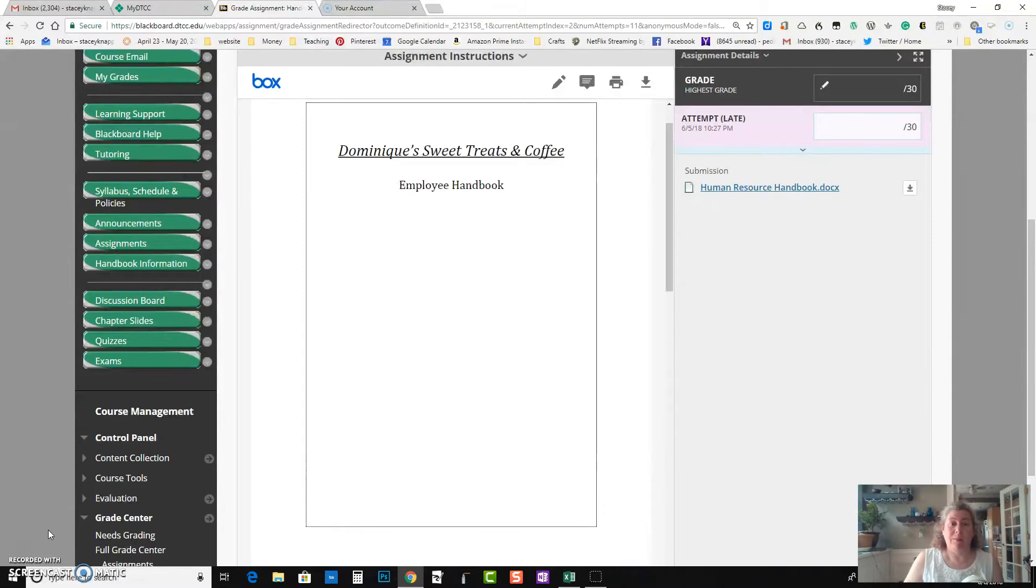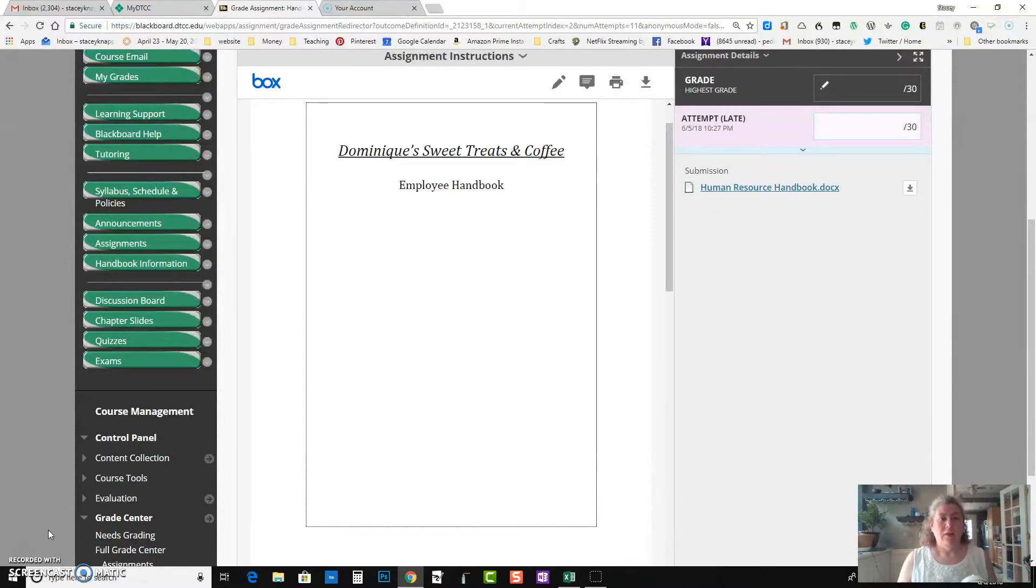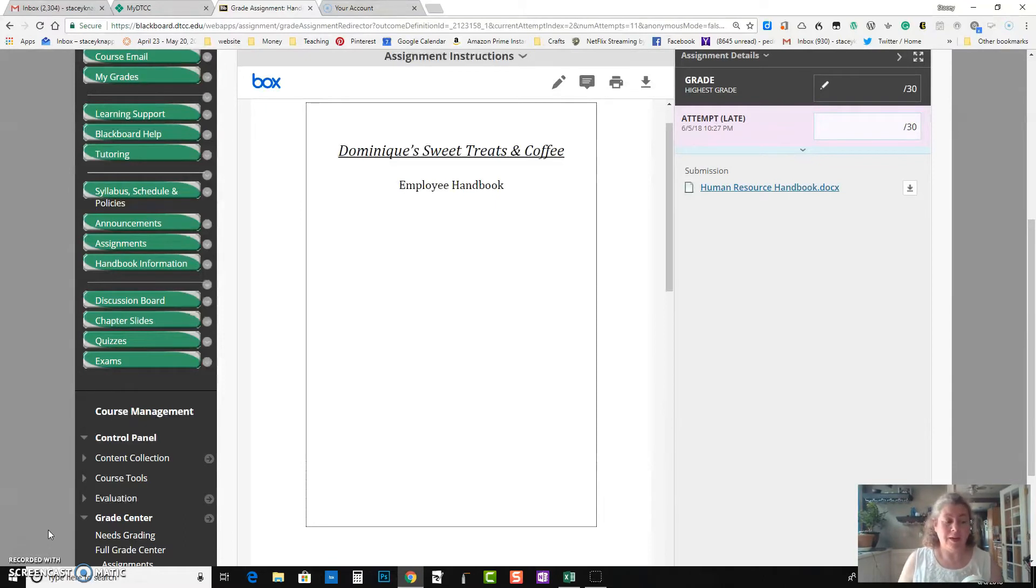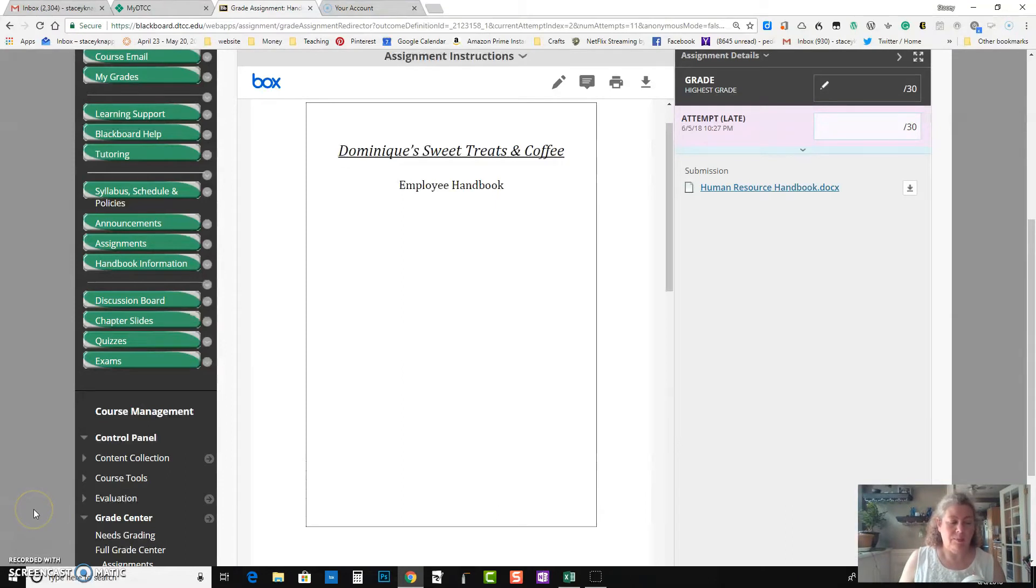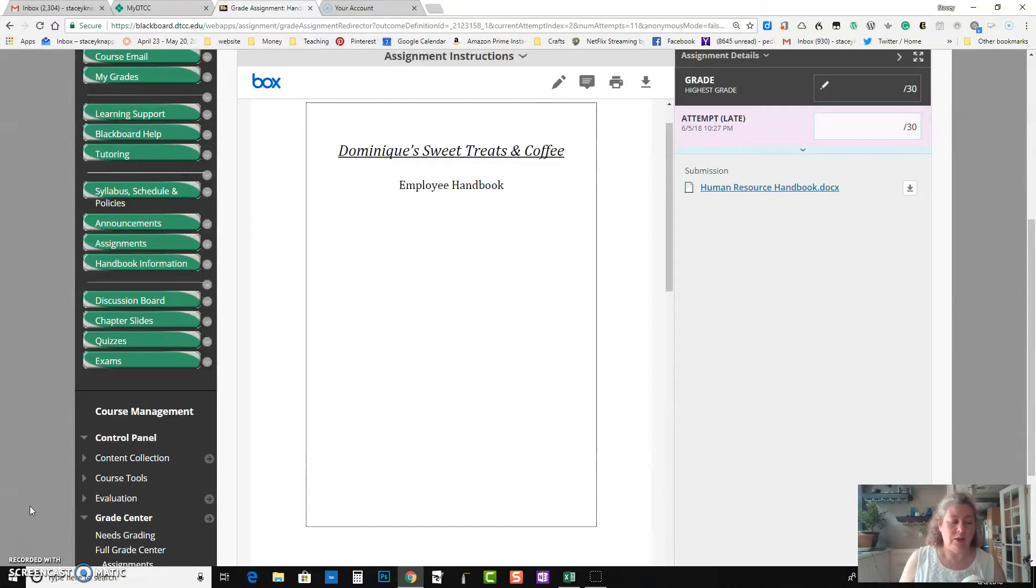The only issue is that I've been looking for six different items in the employee handbook and three of them are missing. So you do have the welcome statement and the introduction to the company and you have a little bit that I would consider new employee orientation.